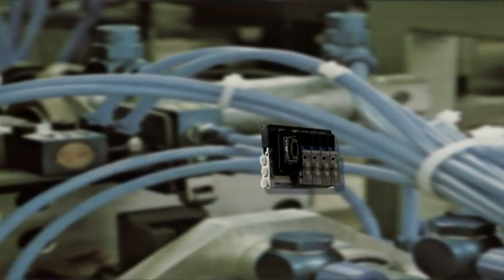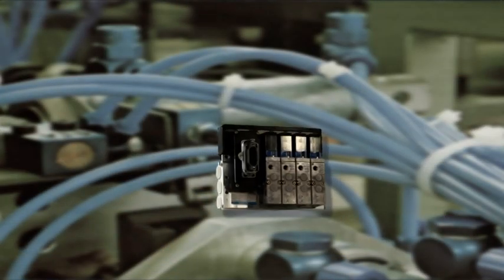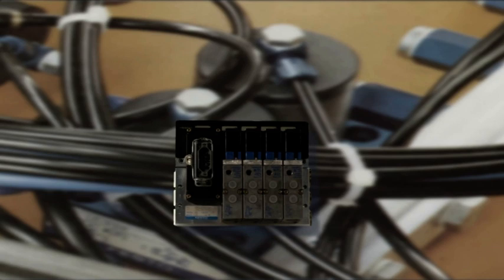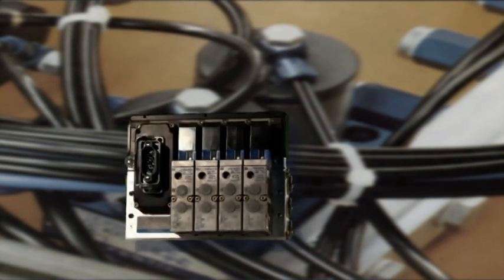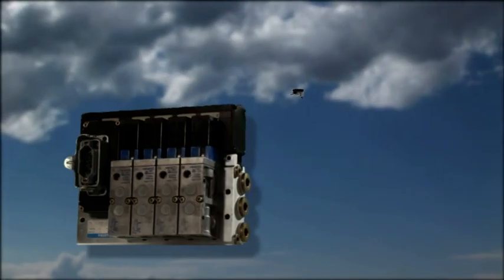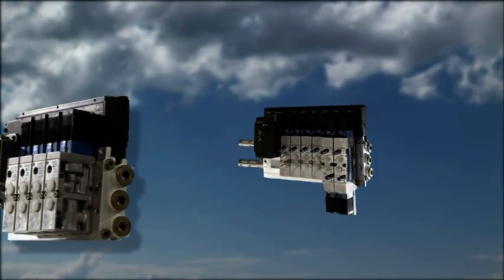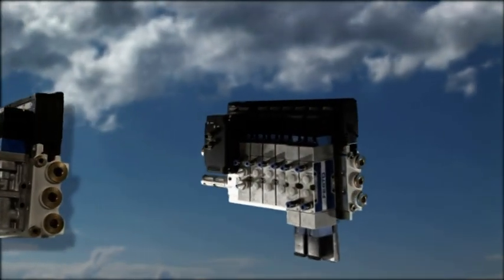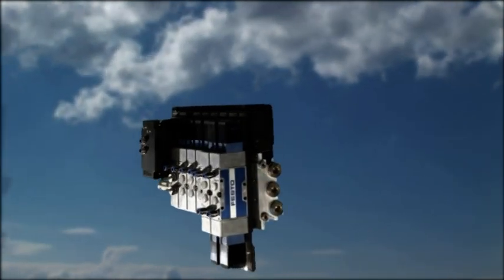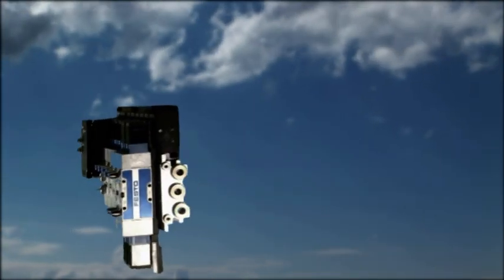With the invention of the world's first valve terminal in 1987, Festo puts an end to the problem. Pneumatics becomes more compact, smaller and faster.